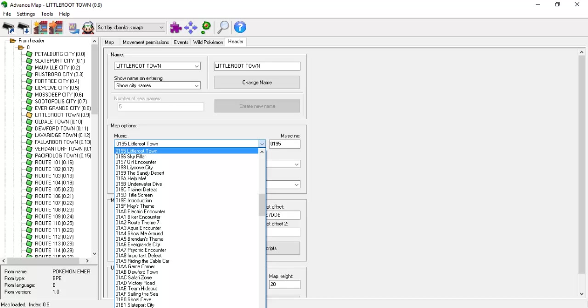Let's move on to utilizing music in our events. Changing the music or silencing it altogether can make an event much more dramatic or give it a significant vibe. There is an option to change the map's default music in advanced map under the header tab. Clicking on the dropdown arrow shows us every song available for use along with their respective hex values.